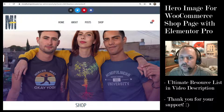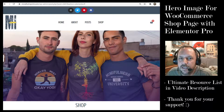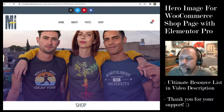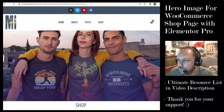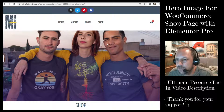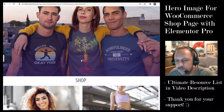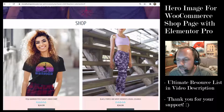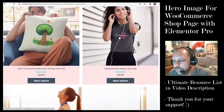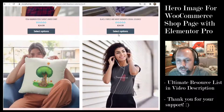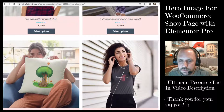In this tutorial we'll be adding a hero welcome image to our WooCommerce shop. Here we have the image we're going to make, and here's the shop down below.